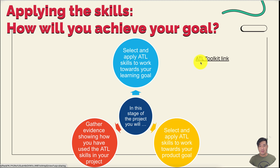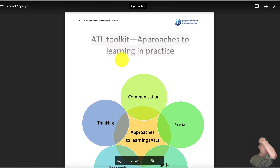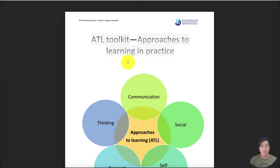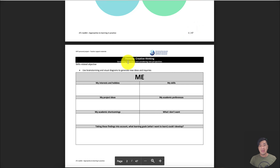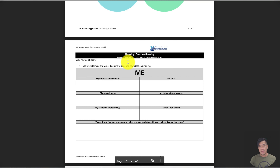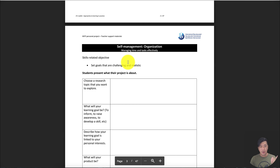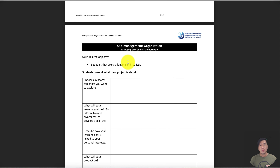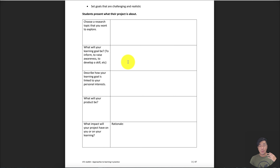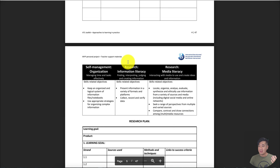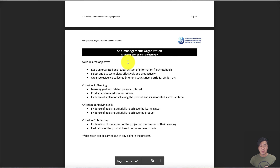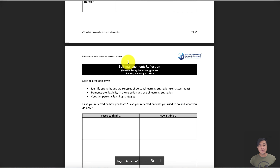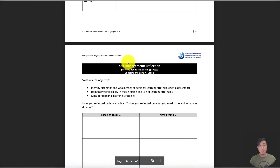From IB, we have an ATL toolkit that you can use. When you click on it, it will show a worksheet. I would suggest that you print this and answer it in your own time, so that you can evaluate which are your best points to showcase in your report. There are a lot of pages, so make sure you read carefully. This is also available on the website I provided.